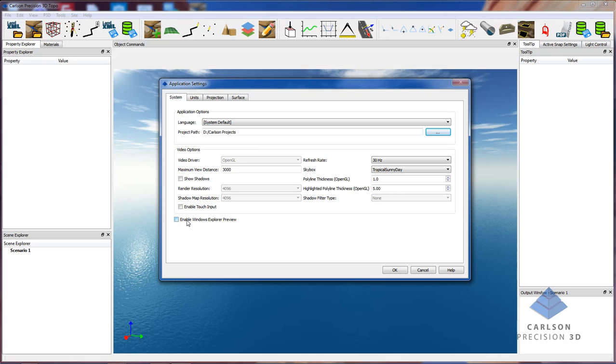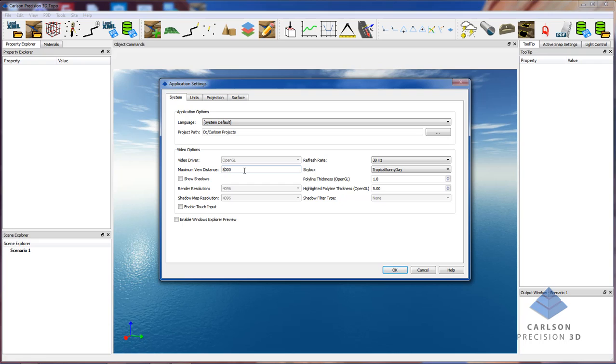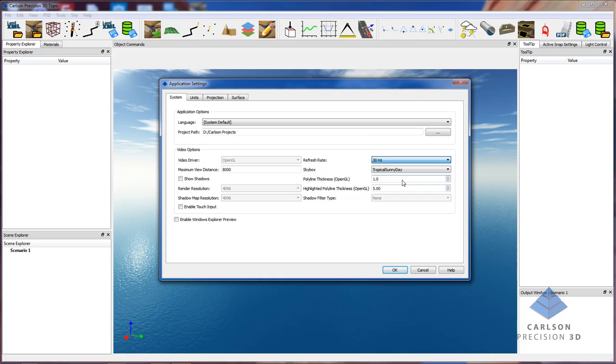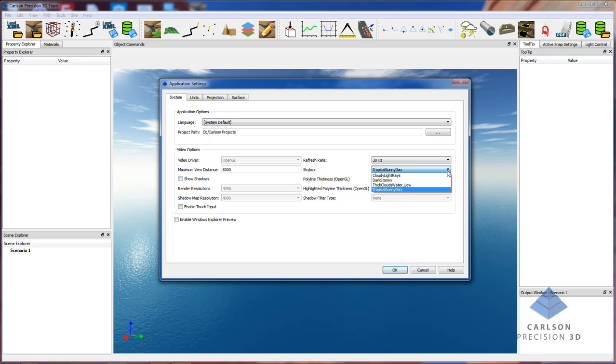You can also enable or disable the Windows Explorer preview, which shows you a thumbnail icon for LandXML files, Carlson TIN files, so you have an idea of what they look like before you actually open them. The maximum view distance, a lot of times I recommend 8,000. The refresh rate really depends on the machine you're on. This sets a target refresh rate for your screen so it renders smoothly for your system. If you have a really fast system, you could set it higher, but typically 30 is considered smooth motion. We have different skybox backgrounds. The default is this tropical sunny day, but I happen to like the thick clouds, low water, it's a little bit darker.